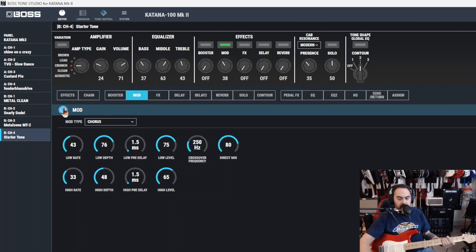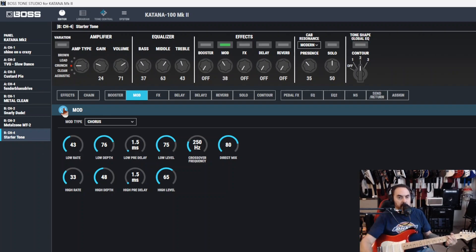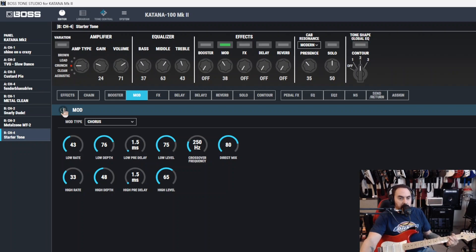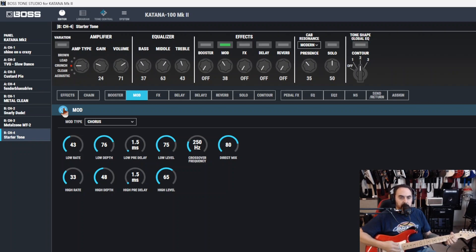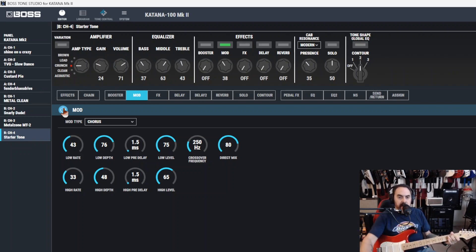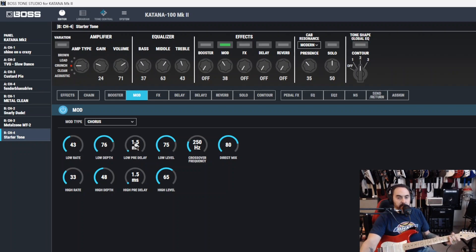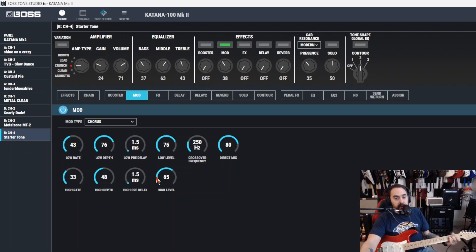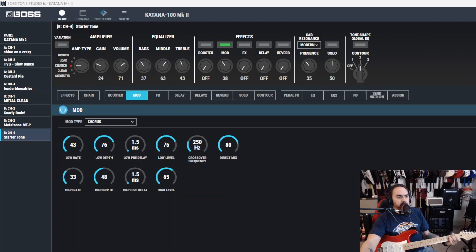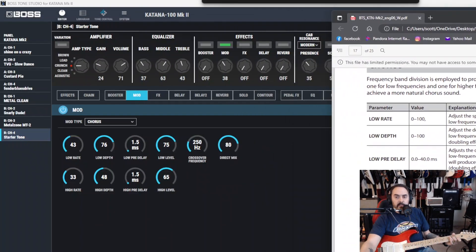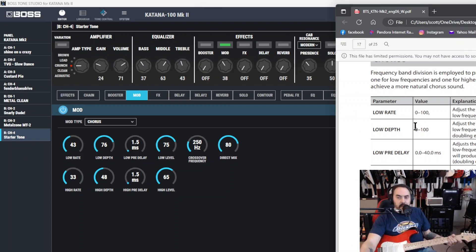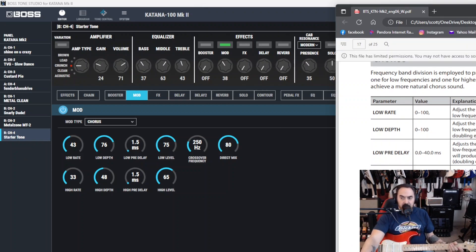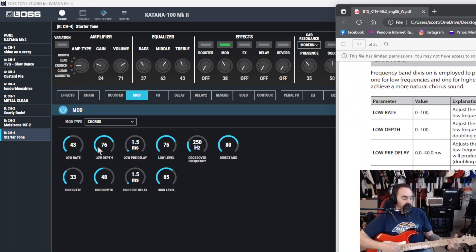And it kind of takes your high ends and low ends and beefs them up and makes them sound like this. I'm going to turn it on first. Kind of flat. And now there's more. Multiplicity. Beefs up your sound a bit. Now you've got low rate, low depth, low pre-delay, low level, cross frequency, direct mix, high rate, high depth, high pre-delay, and high level. Let's read straight from the chorus over here about what each one of these do. I'm going to pull this over here so you can see it.